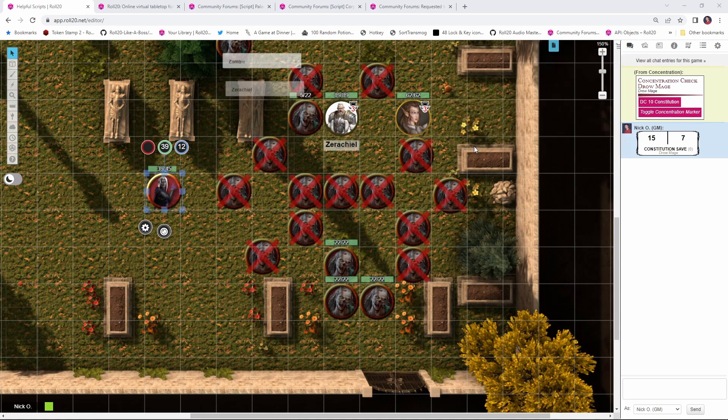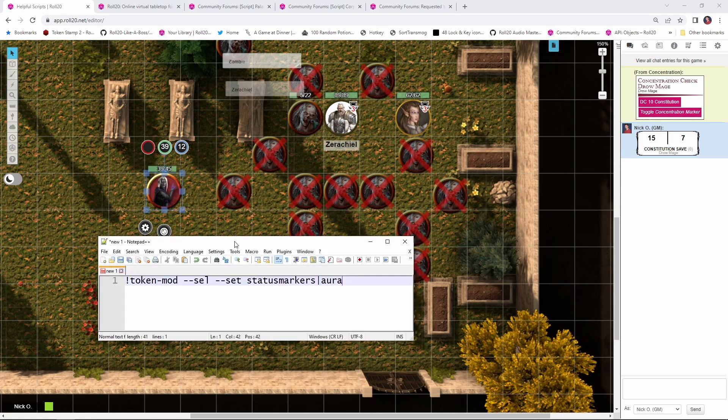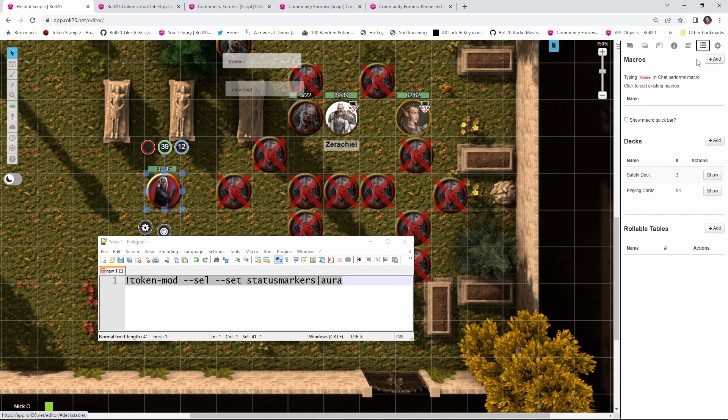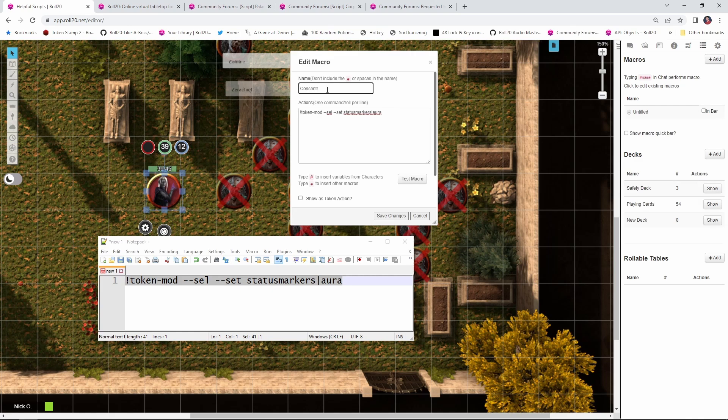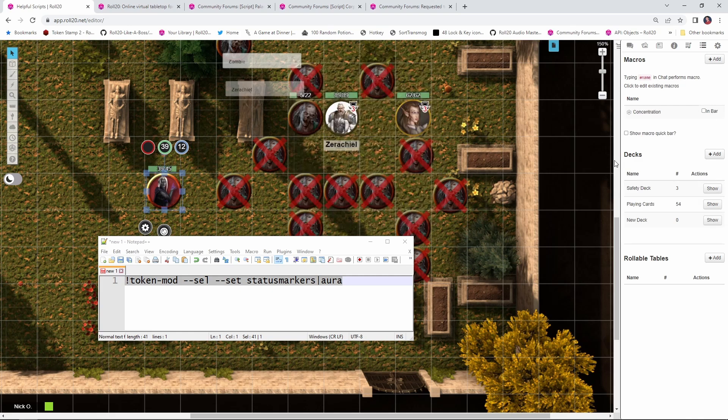Now to speed this process up even more, you may want to create a macro to automatically apply the concentration marker to a token when someone casts a spell that they want to hold concentration on. Since we've already installed token mod as the prerequisite for the concentration script, we can actually use this command right here, which again, I'll put down in the chat. We're just going to take this, we're going to turn this into a macro, and I'll just add a new macro here, paste that in, and I'll just call this concentration, and we will save that. And let's go ahead, let's put that in the bar. And so now when I click on my mage, I can click concentration, and it applies the concentration marker to it.